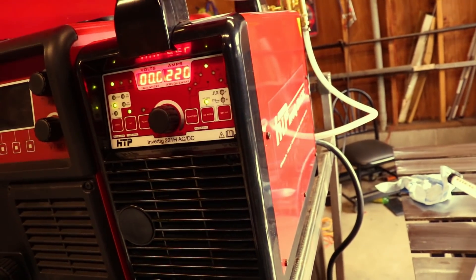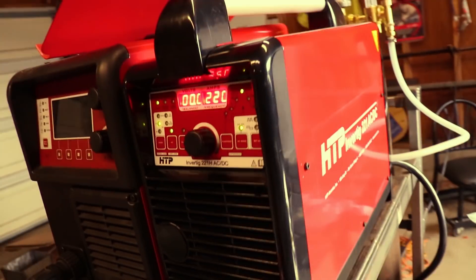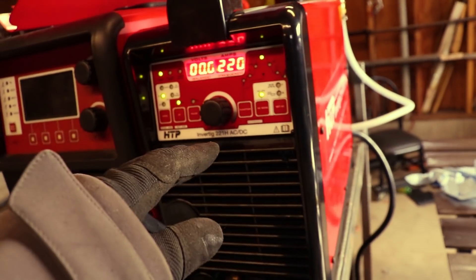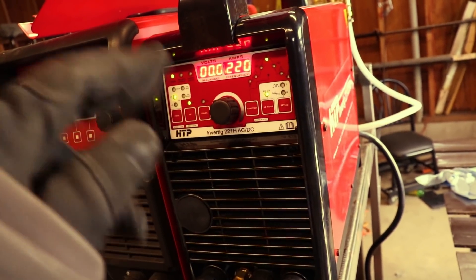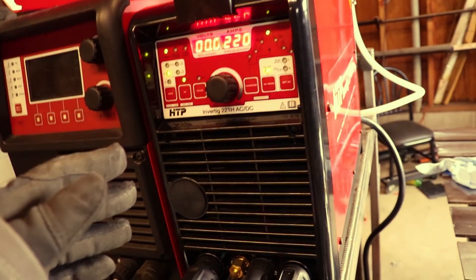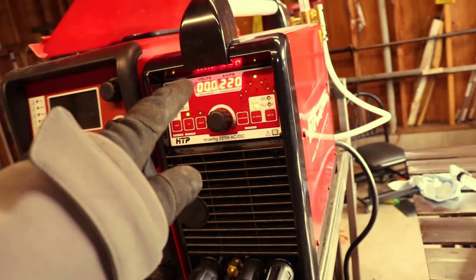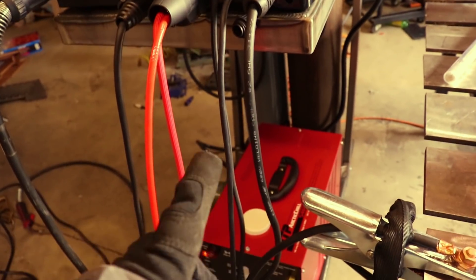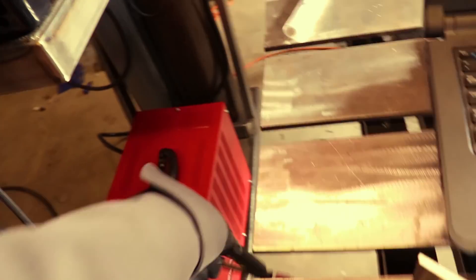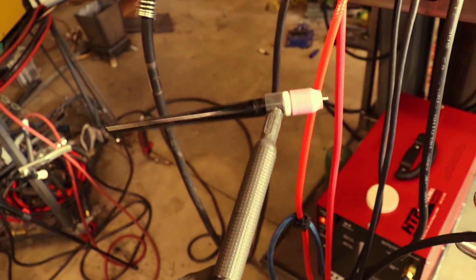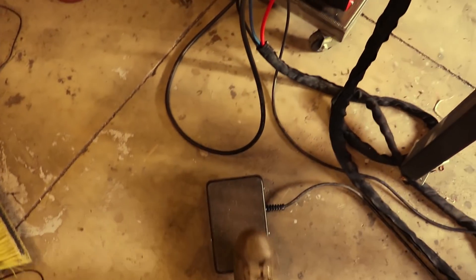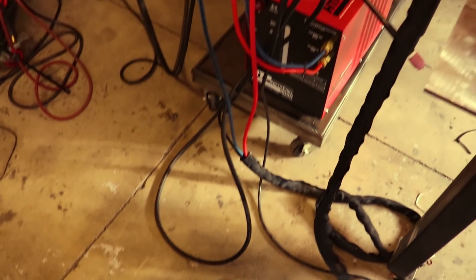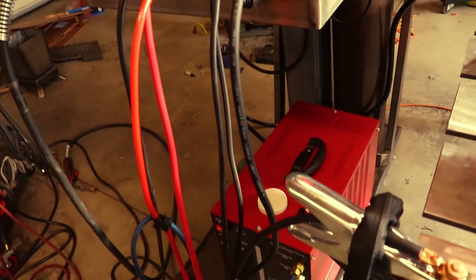In today's video, I'm running the HTP Invertig 221. It's an AC-DC machine, and HTP sent me this to use in my videos. I can't thank them enough. This thing's awesome. So they sent me the 221 Invertig, the Arctic Chill cooler, a 25-foot torch, this is the number 20, with an SSC low-profile foot pedal, 25-foot. Awesome.